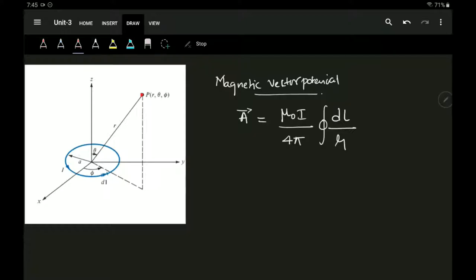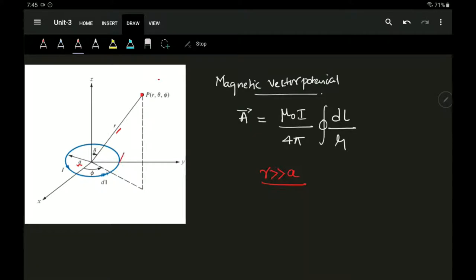The radius a of the current loop is very small compared to the distance r. In the condition where we are very far away from the conductor — r much greater than a — the loop appears as a point source to the observer at point P. In this case, only the φ-component needs to be taken into consideration; no other component will be included.